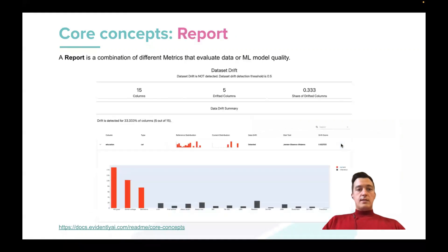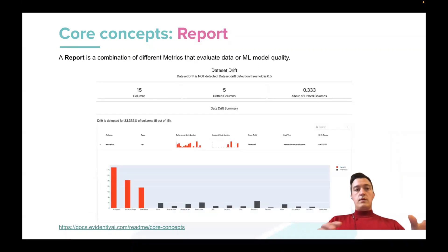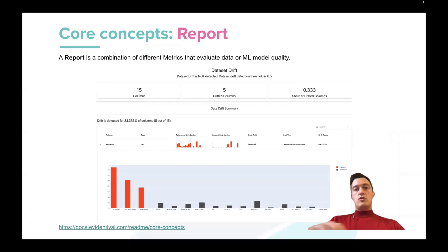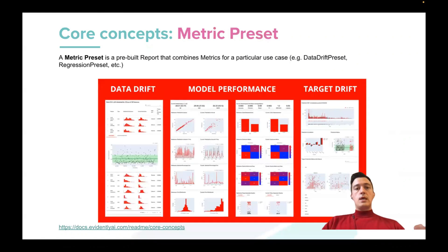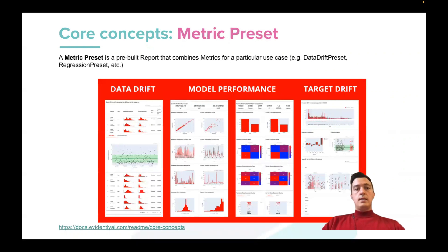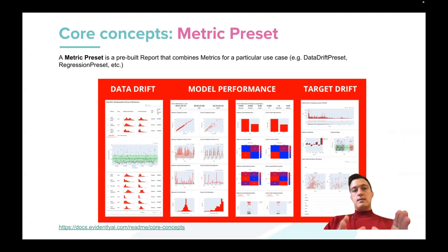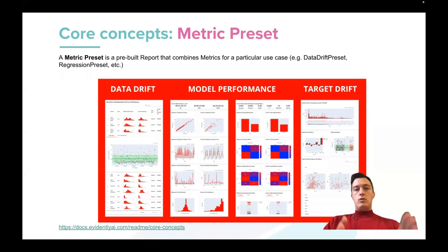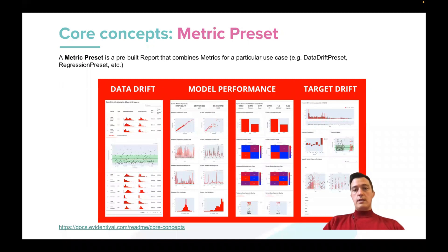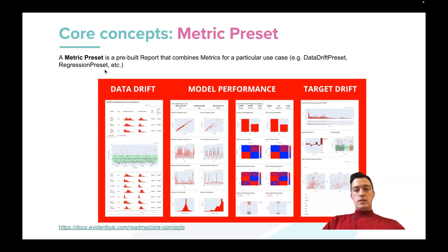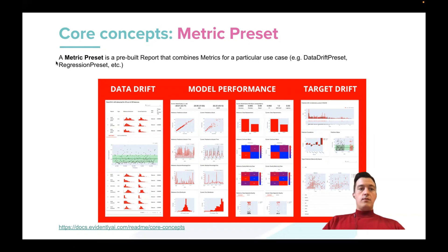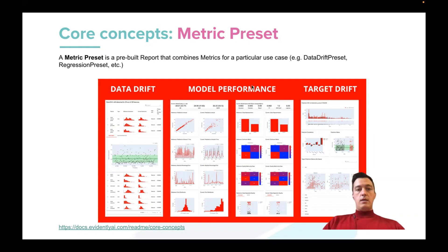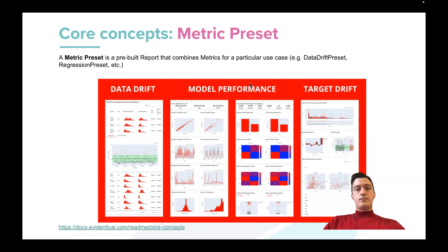All these metrics can be combined into reports. So reports is like a combination of different metrics. And Evidently also has some metrics presets, so it's just standardized reports with most commonly used metrics for specific purposes, like data drift preset or regression preset. So in our demo, for example, we use a regression preset that gives the main metrics for regression applications, regression models.